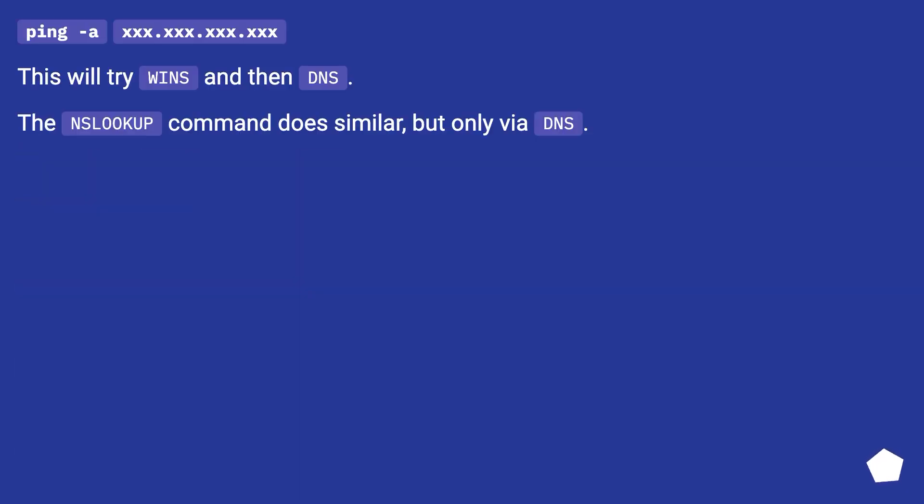Ping -a [IP address]. This will try WINS and then DNS. The nslookup command does similar but only via DNS.